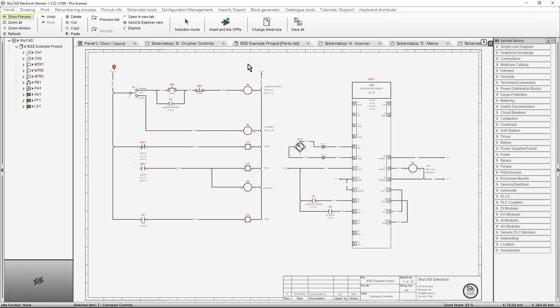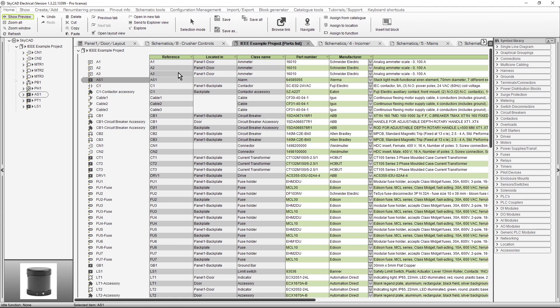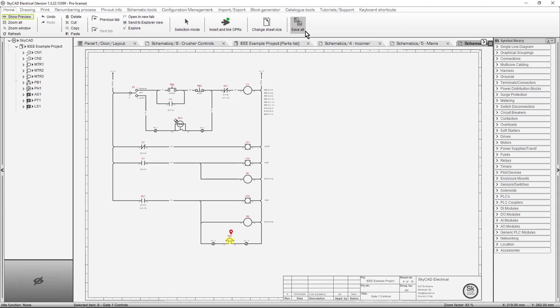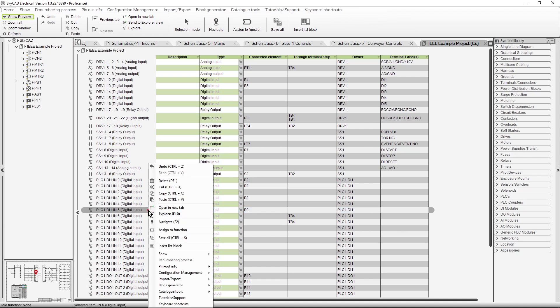Now let's see how to navigate from a component on the parts list to the schematics. Just select the component, and click Navigate. If we open the IO list, we can also navigate to a particular IO on the schematics in the same way. You will also find Navigate in the right-click menu.